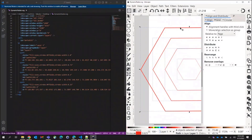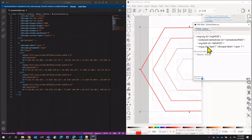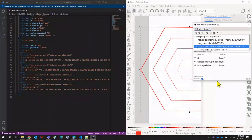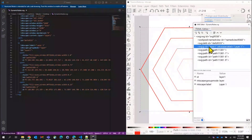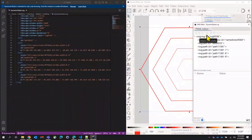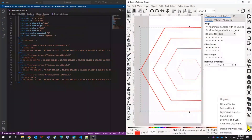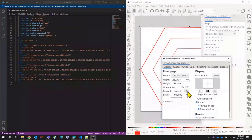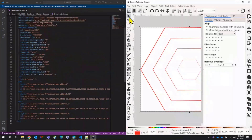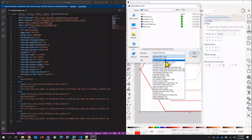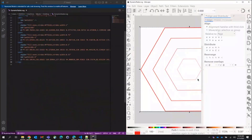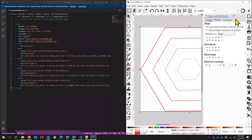Now we need to remove the grouping by editing the XML structure — expand the group, move each path out, and delete the group node. Save that, and the group is gone. Last thing: go to Document Properties and resize to content, which sets the viewBox correctly. Then save as Plain SVG — not Inkscape SVG, not Optimized (that would remove our absolute paths) — Plain SVG. Now we've got a much simpler SVG describing those shapes.